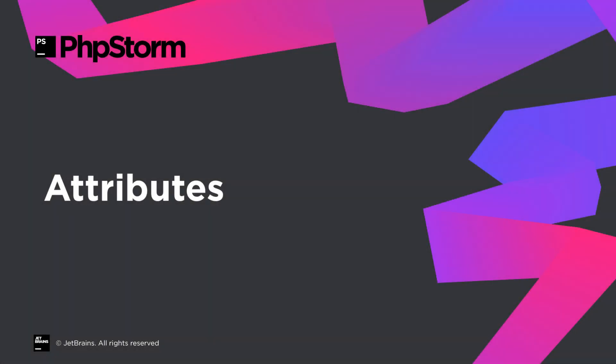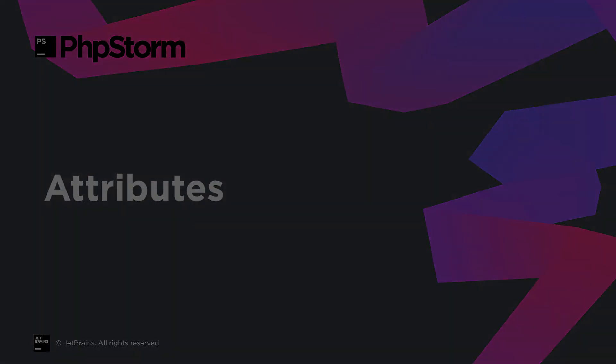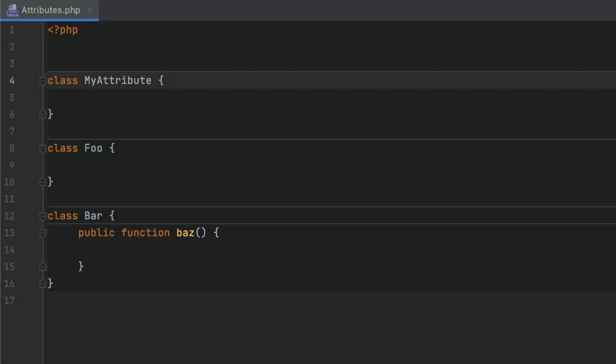Prior to PHP 8, code metadata could only be specified in PHP doc comments, whose format was not validated and was not supported at the language level. With attribute support, metadata can be provided as full-fledged language constructs.